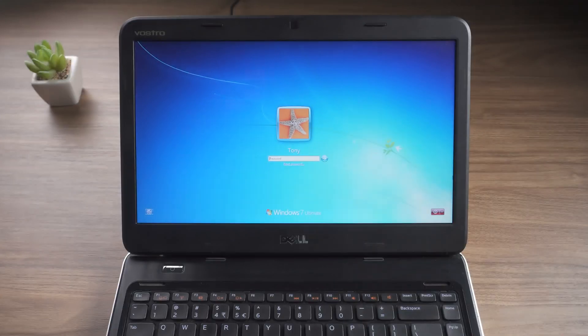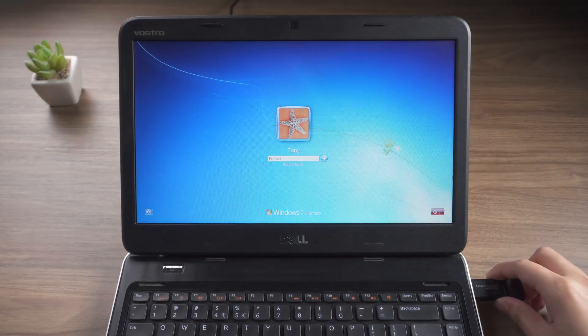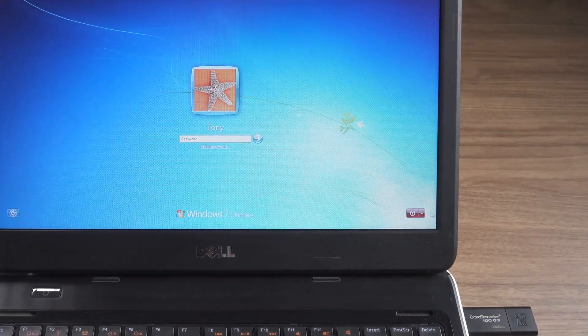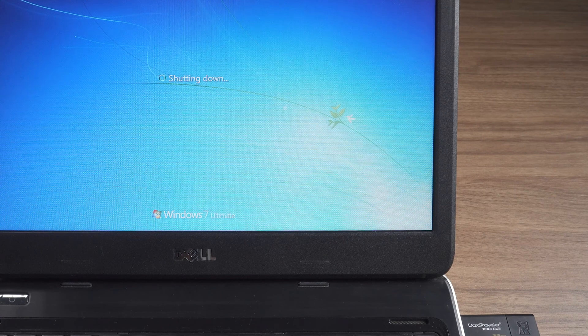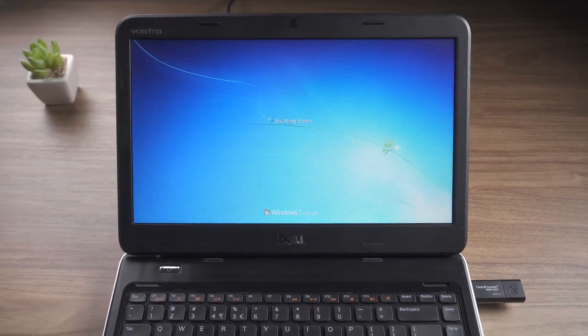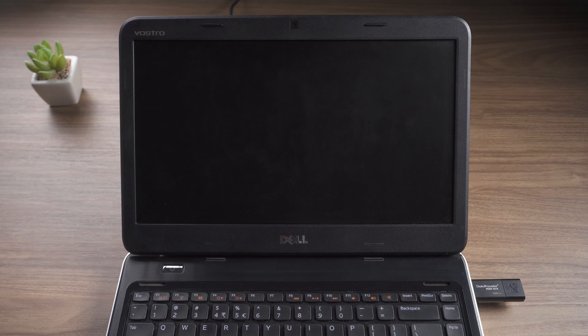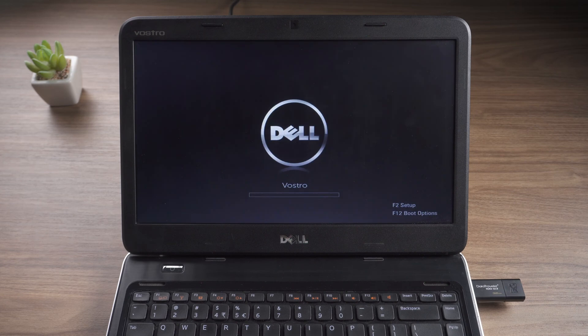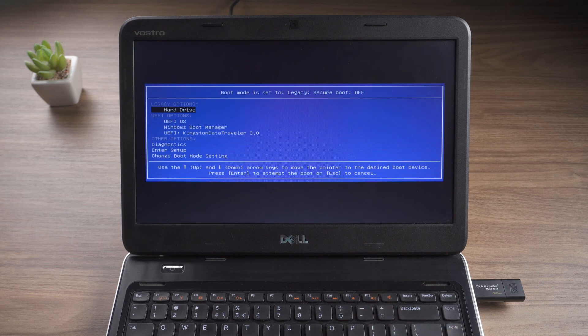Insert the USB into your locked computer. Click to restart. Press F12 to enter the boot menu. Select USB to start.